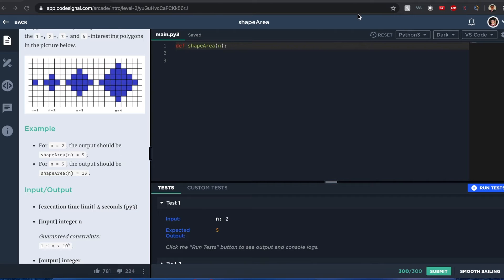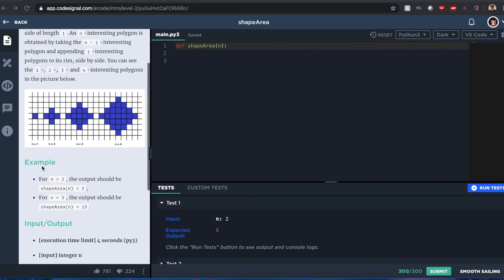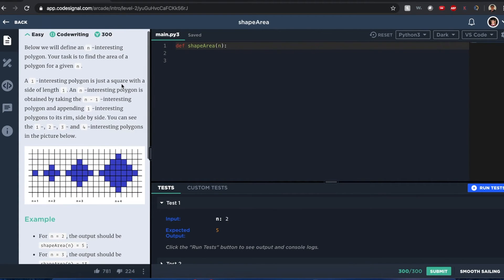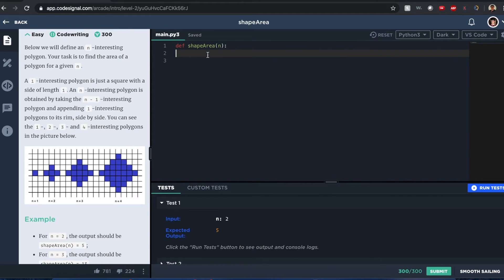I want to be solving this with Python 3. The first thing I would do is try to take a sample from n equals 1 to n equals 4, and let's find out what the area is for those polygons.